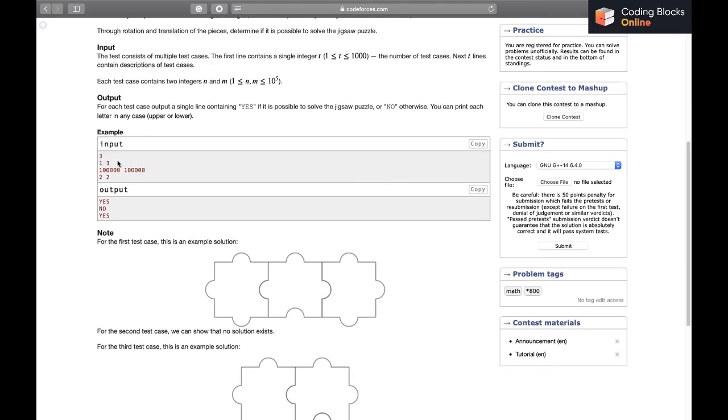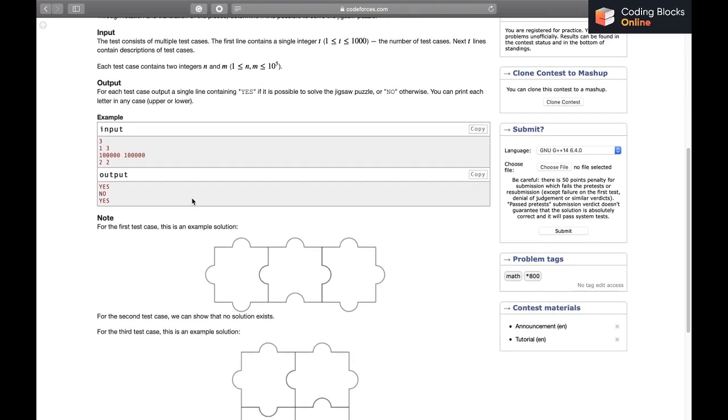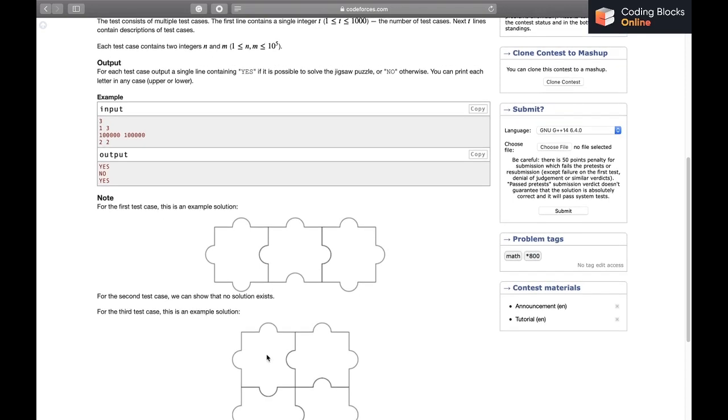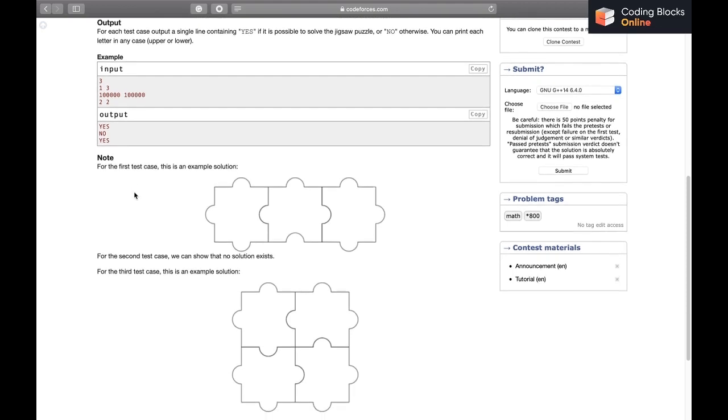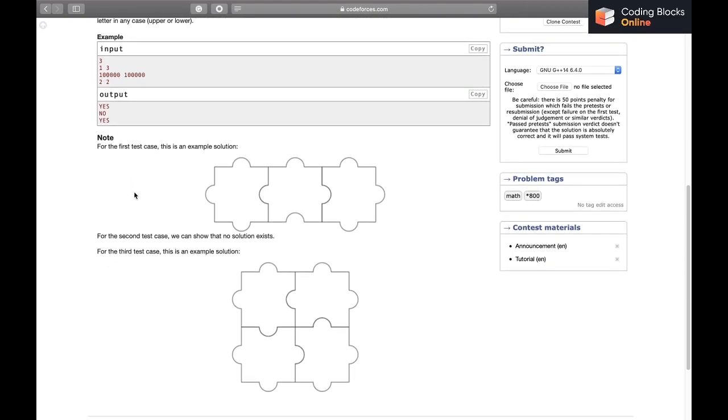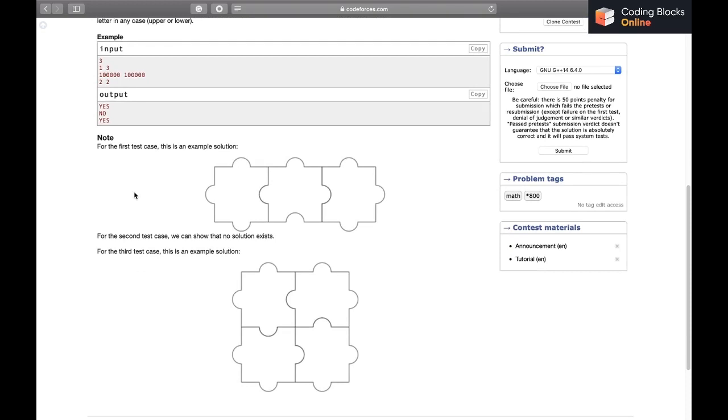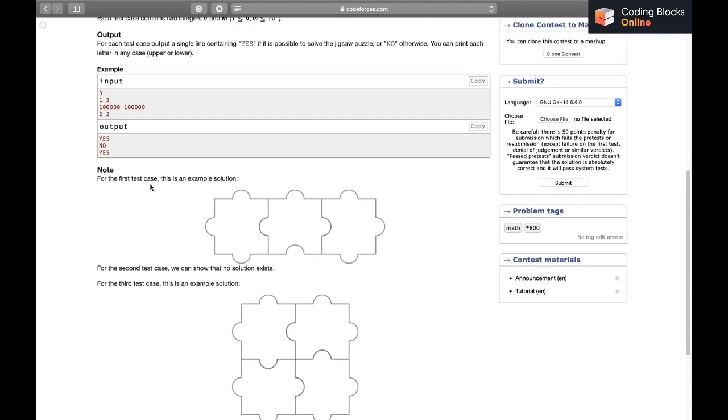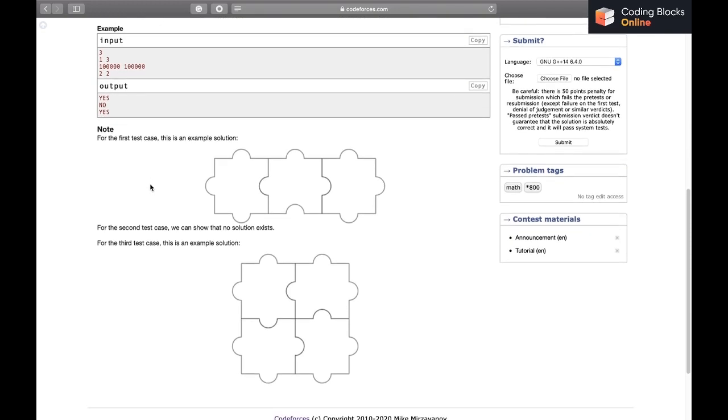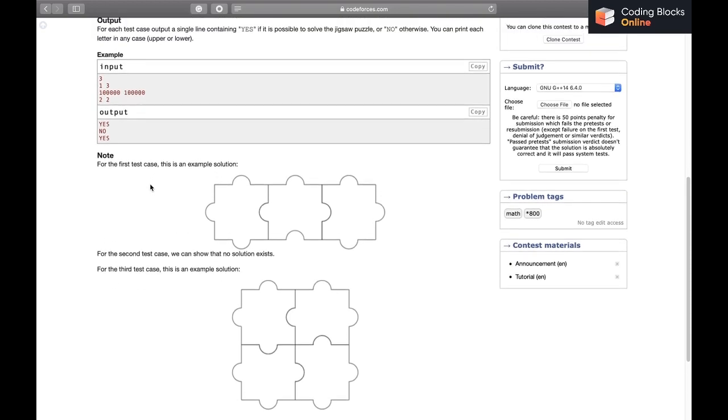For the examples, we can see it says it is possible for 1×3 with a solution given, and 2×2 is also possible. For 100,000×100,000 it is not possible. You can pause the video and give it a try yourself.